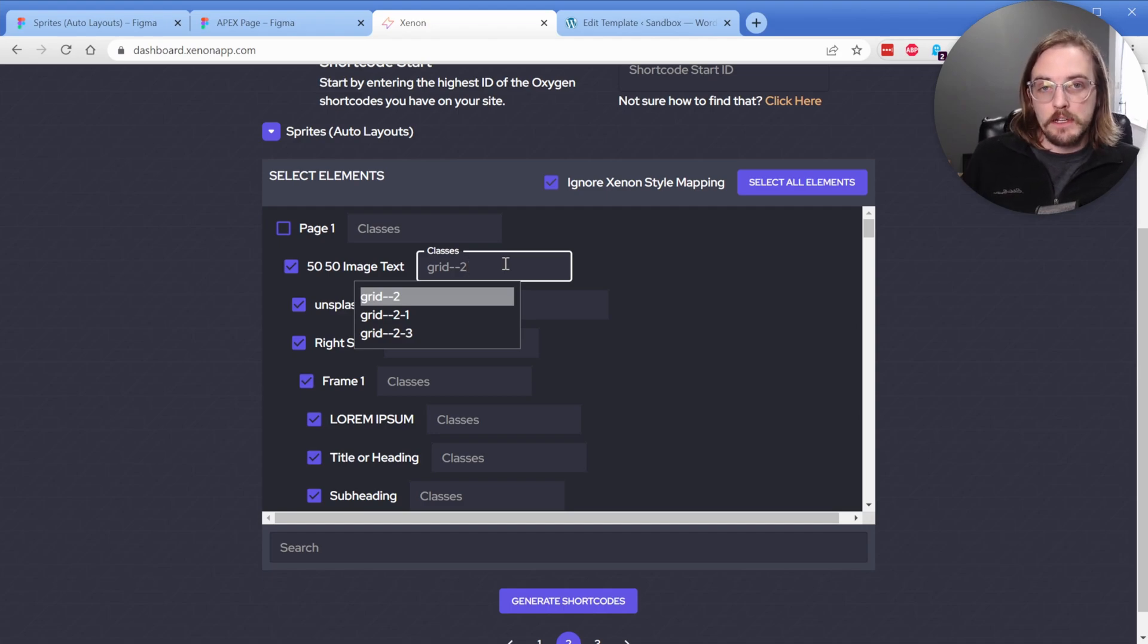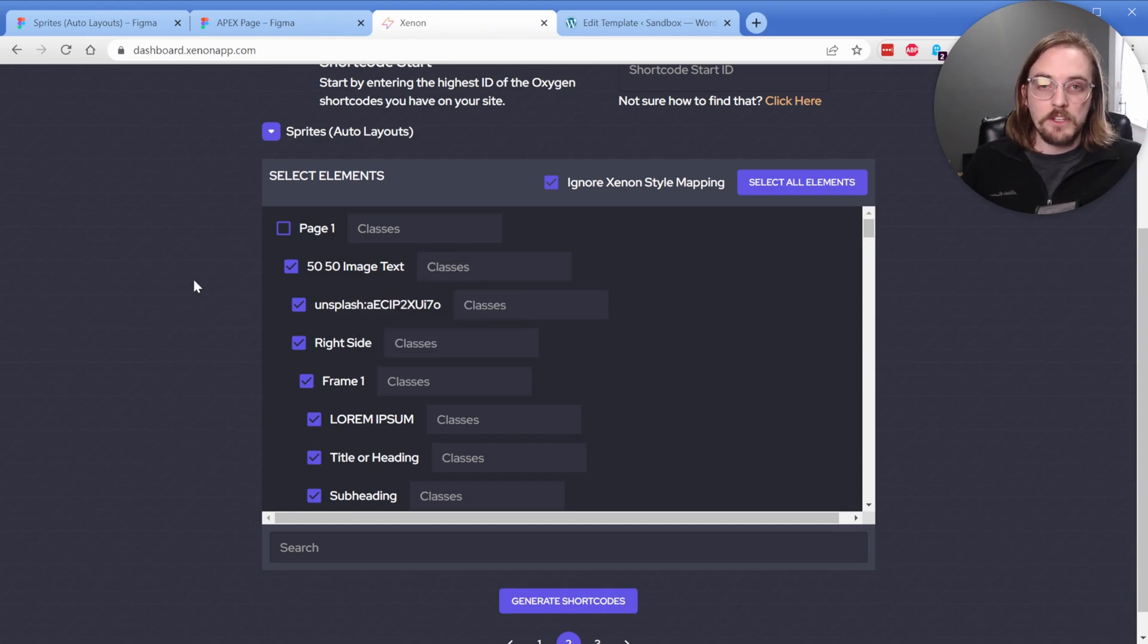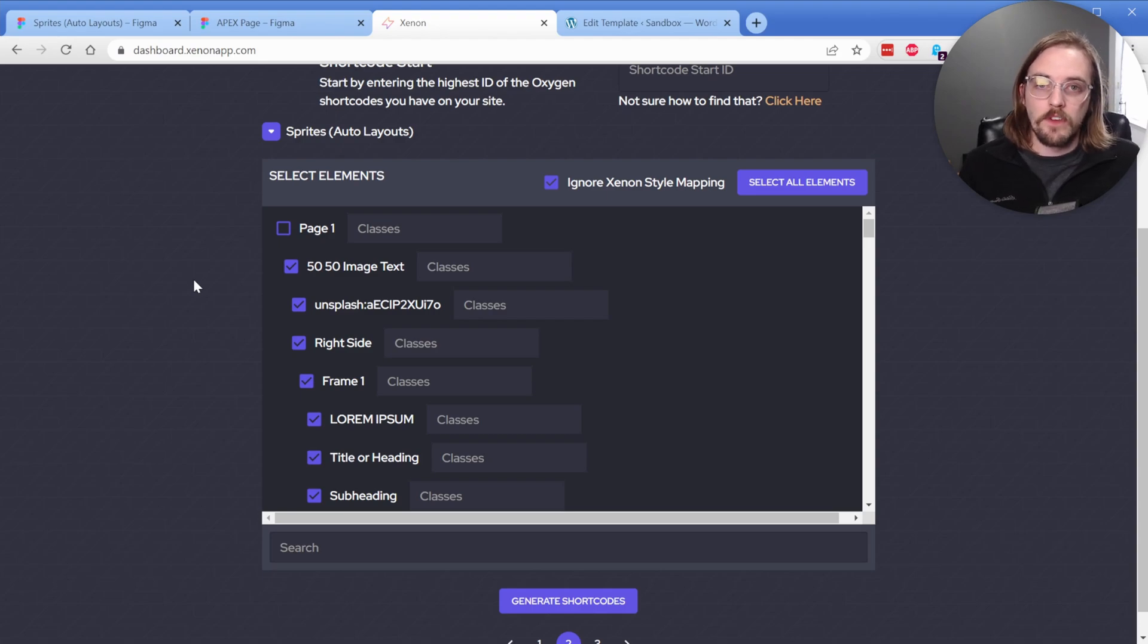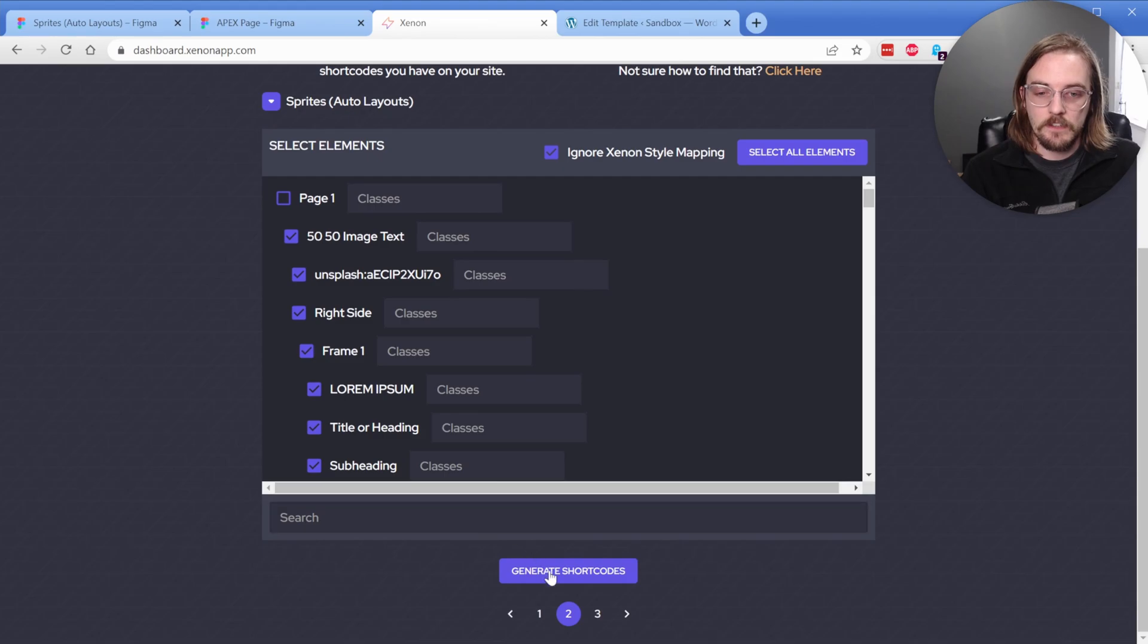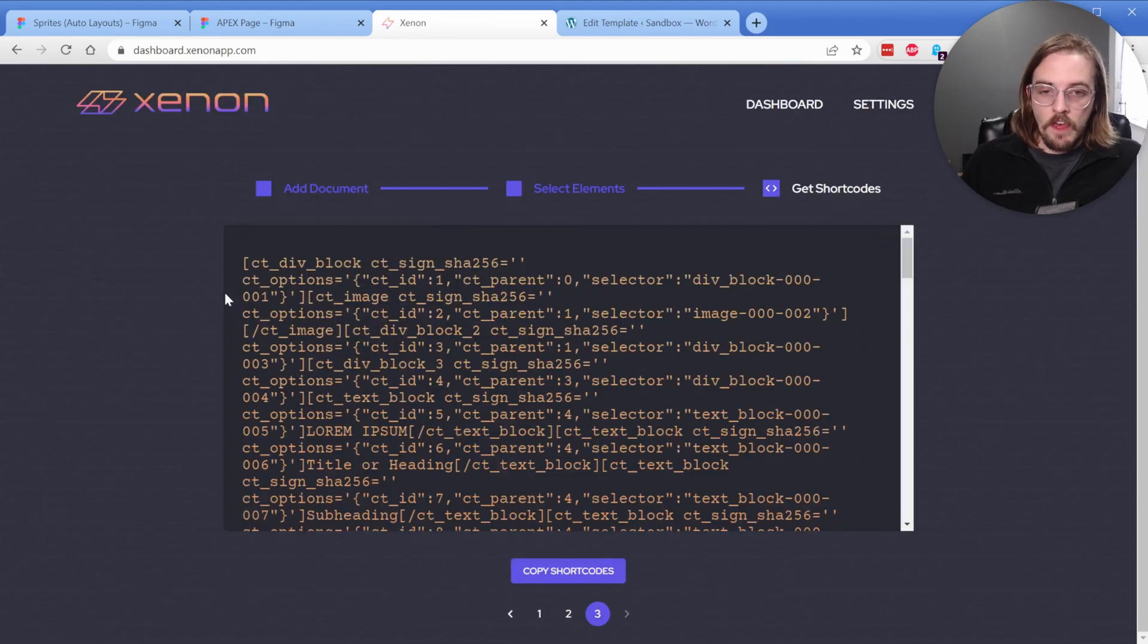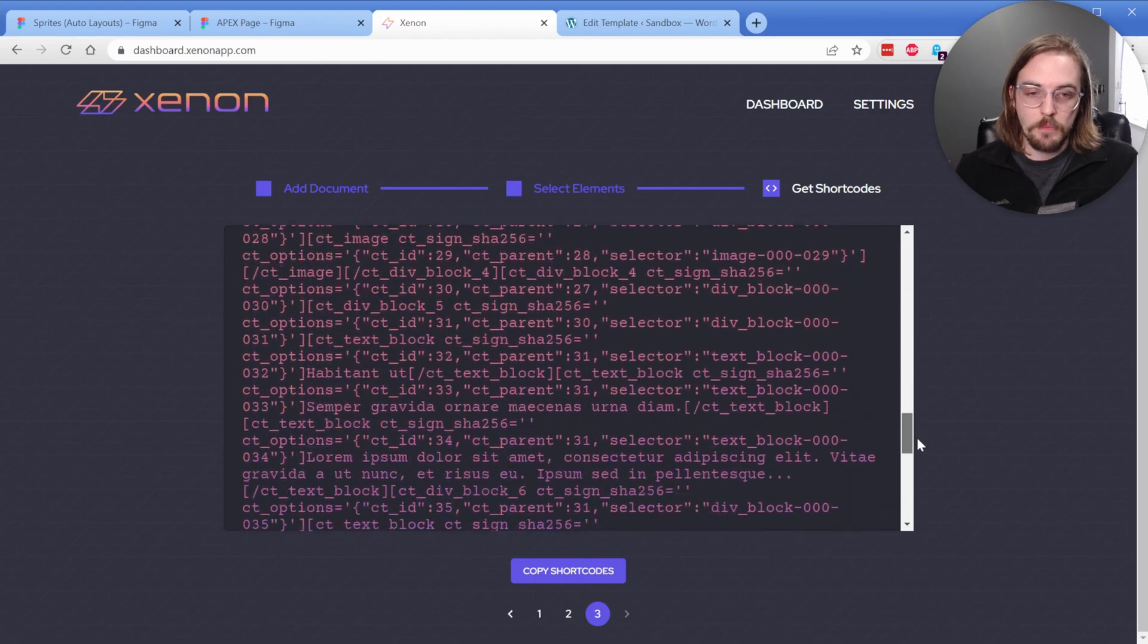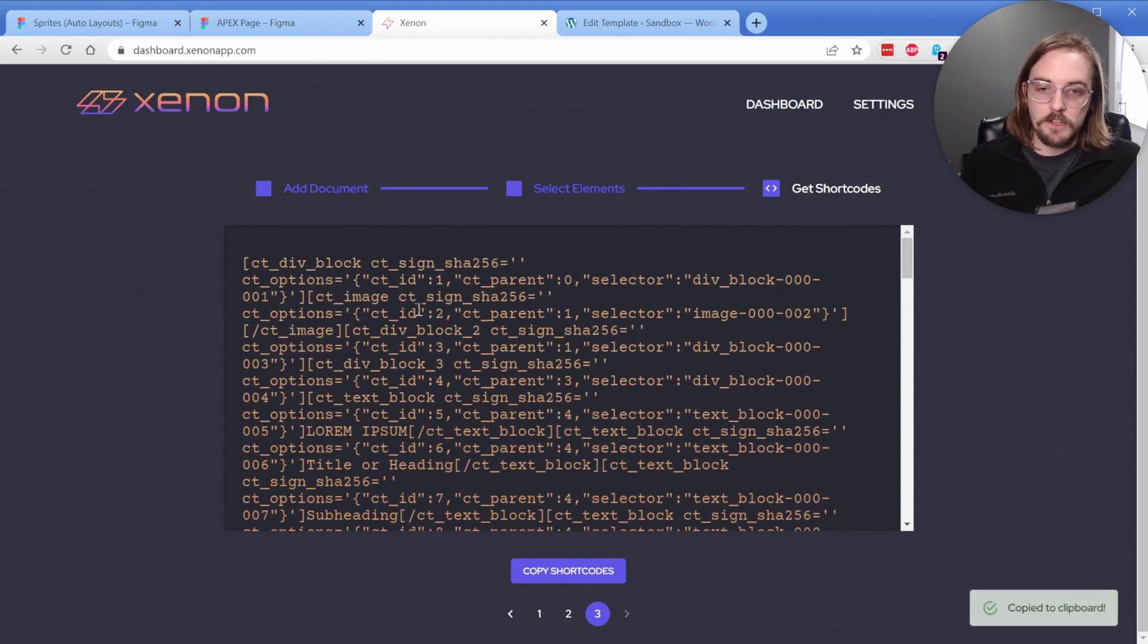But in this case, I'm actually not going to use any classes. I just want it to bring in the exact elements from Figma and you can see how it behaves. So what I'll do now that I have my element selected is simply click on generate. I'm going to wait just a second. And there we go. There is the output of that example layout. So you can see there is all the code. I just click one time to copy this.